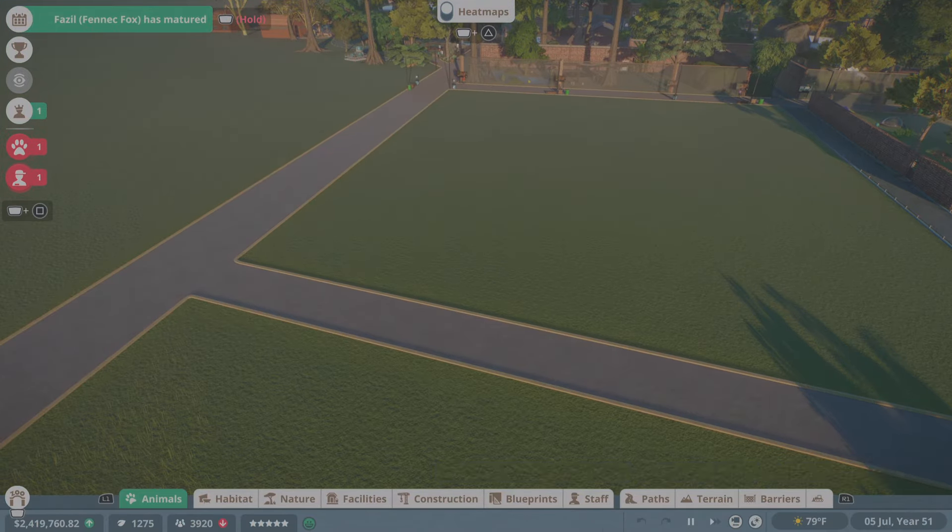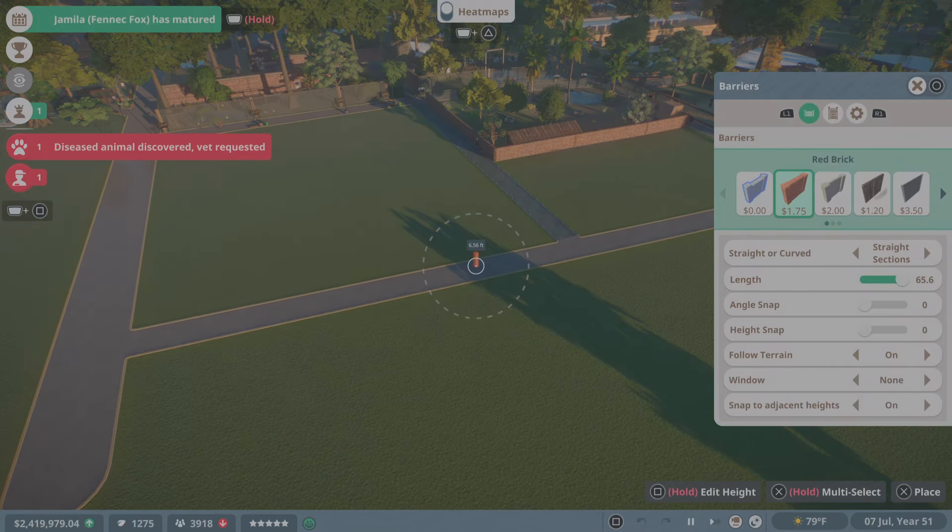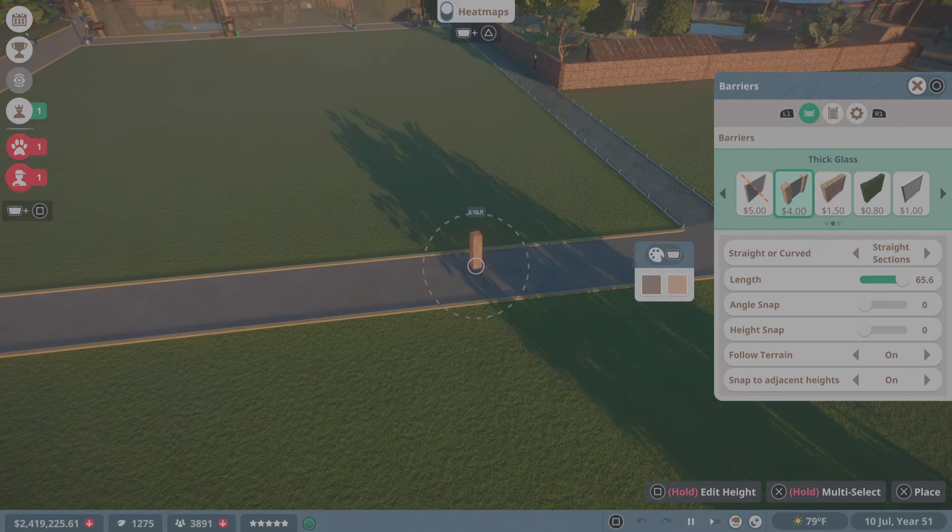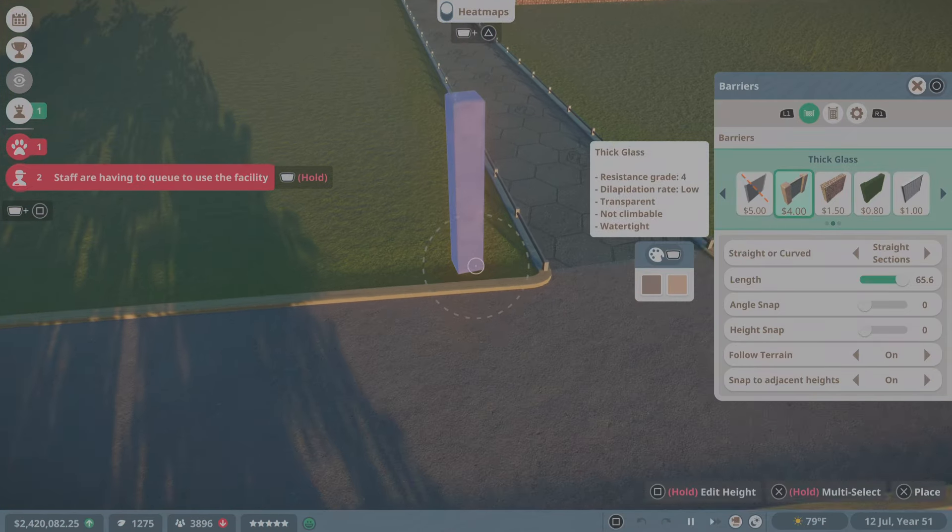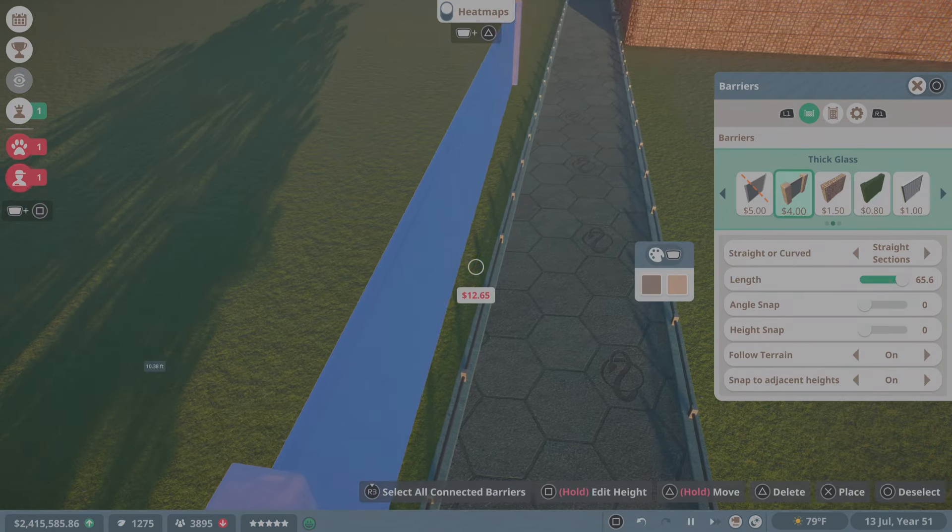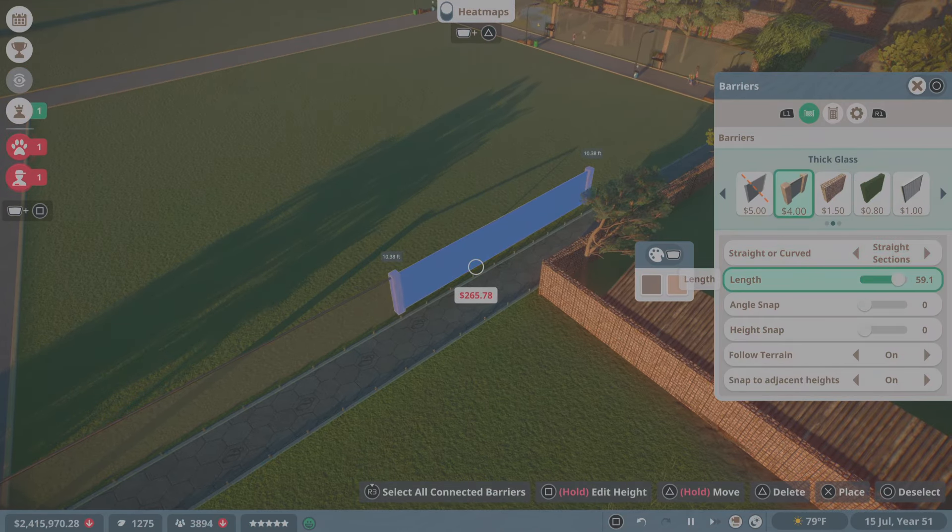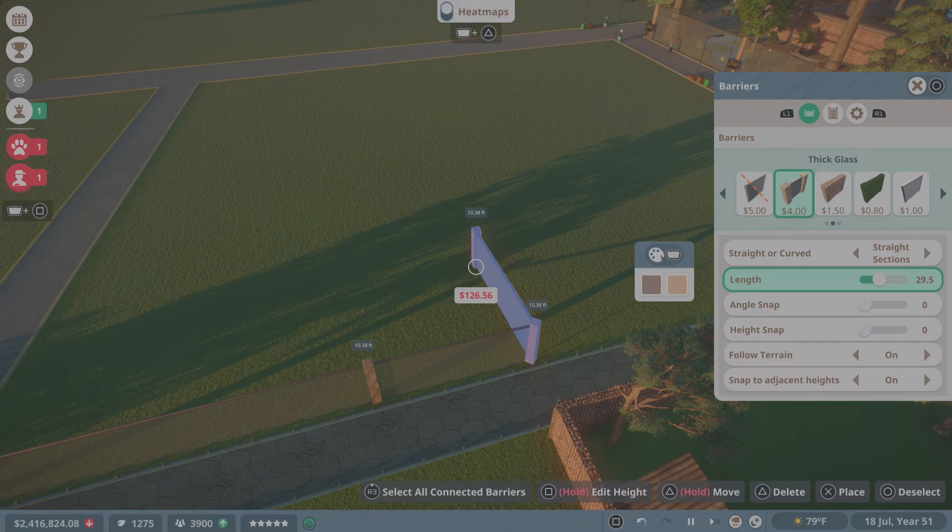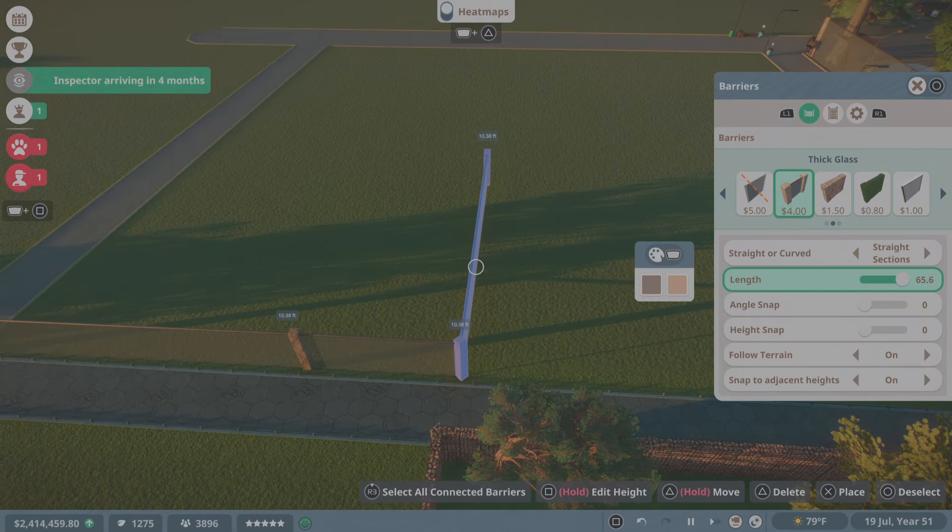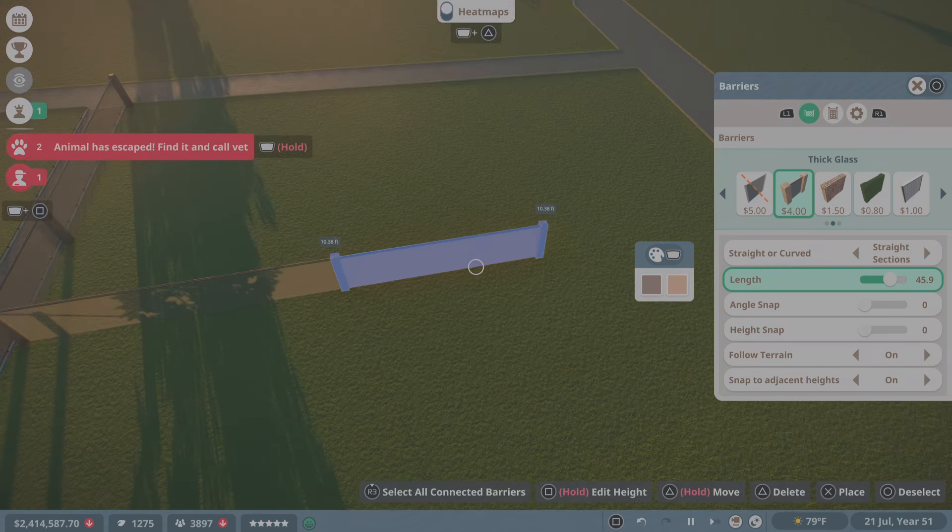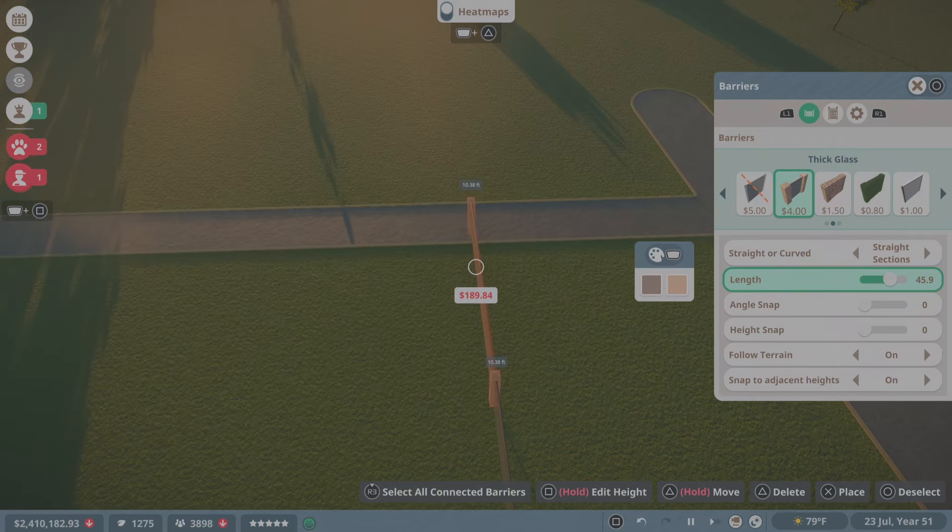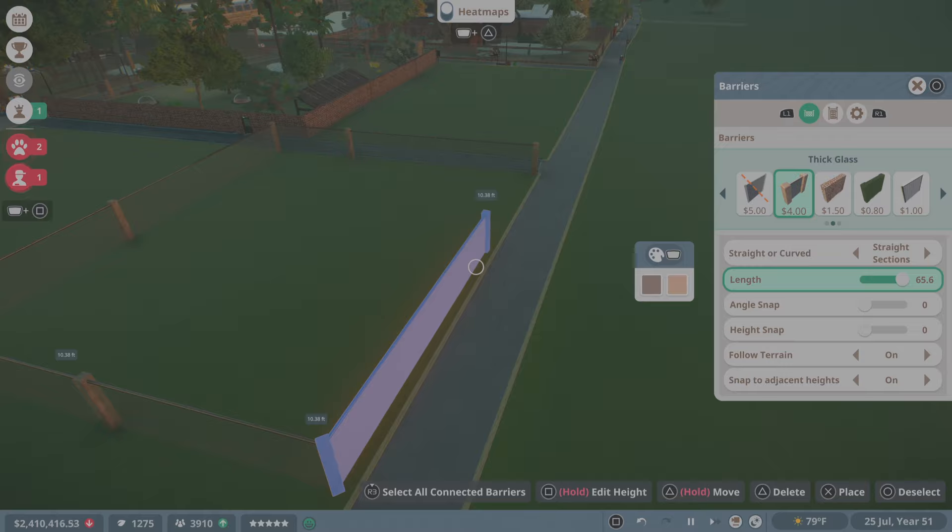Alright, so let's go do the Caracal. Let me think real quick. I think I want the Caracal on this side. So I think we're going to stick with the thick glass. Right there's good. Then we'll go ahead. This is probably going to be a super simple enclosure I think. I don't think I want to do anything too crazy. Then do that about right there.